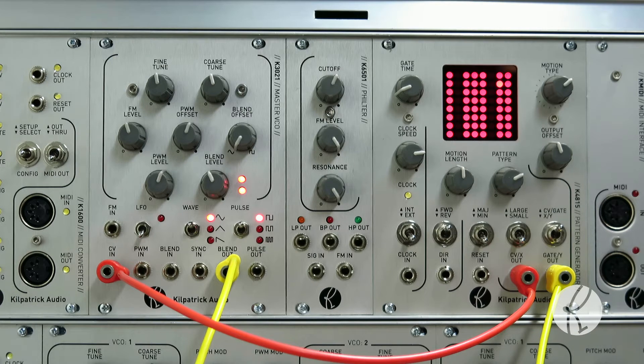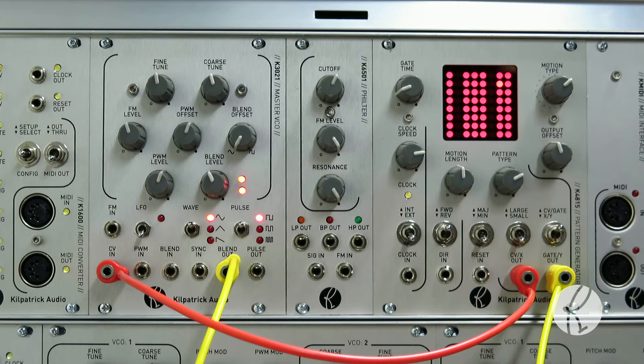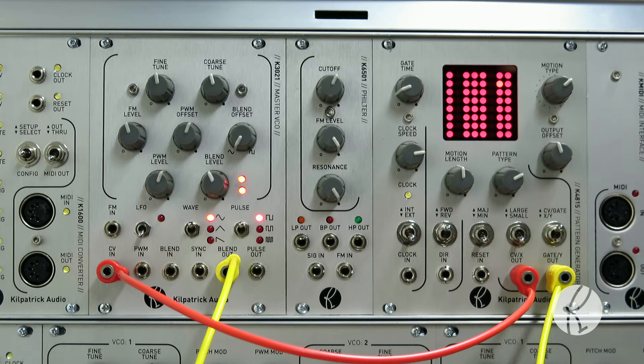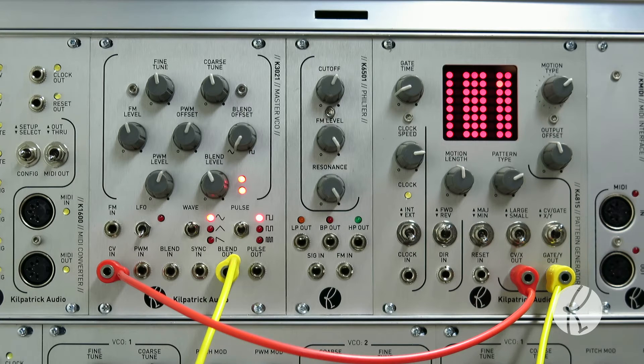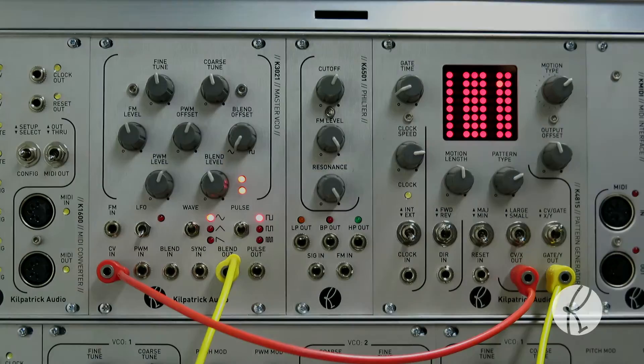The K3021 offers a single channel version with a completely redesigned discrete triangle core. It has the same blend and pulse circuits found in the K3020, giving it a unique timbral character.